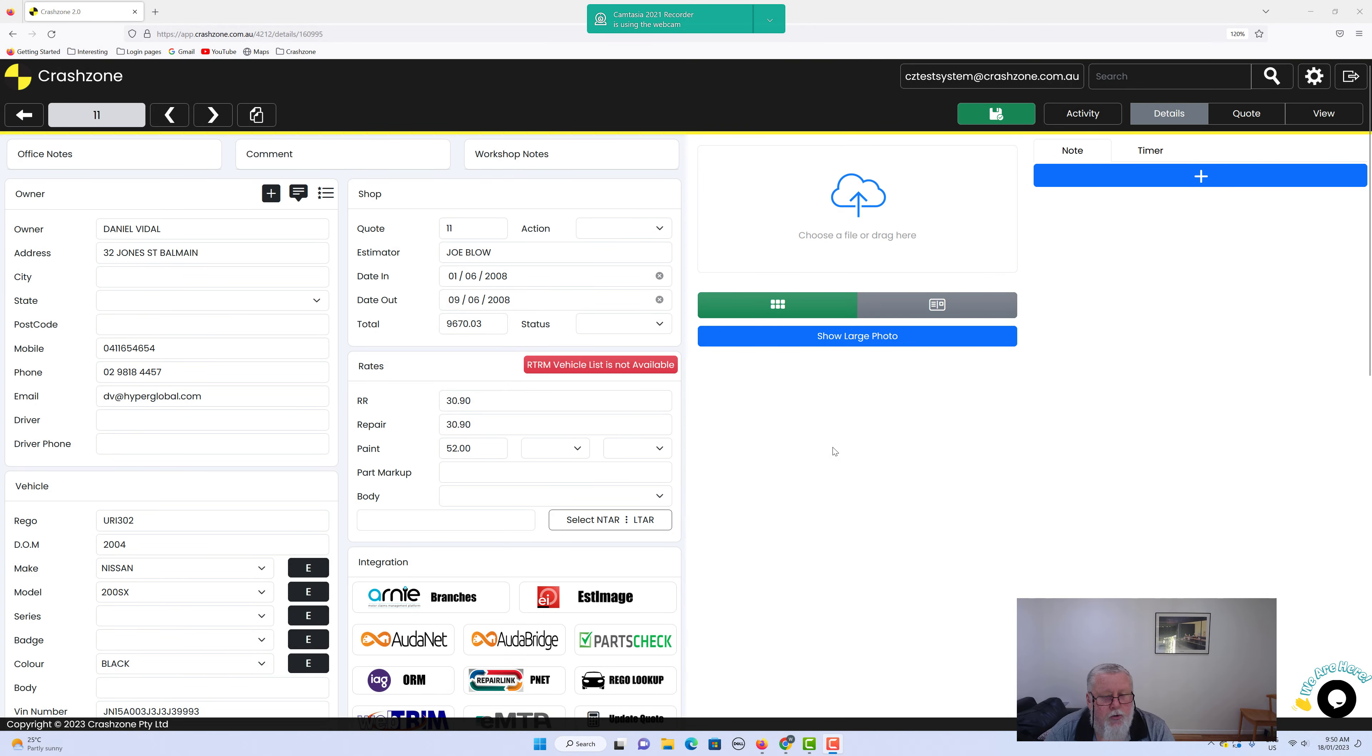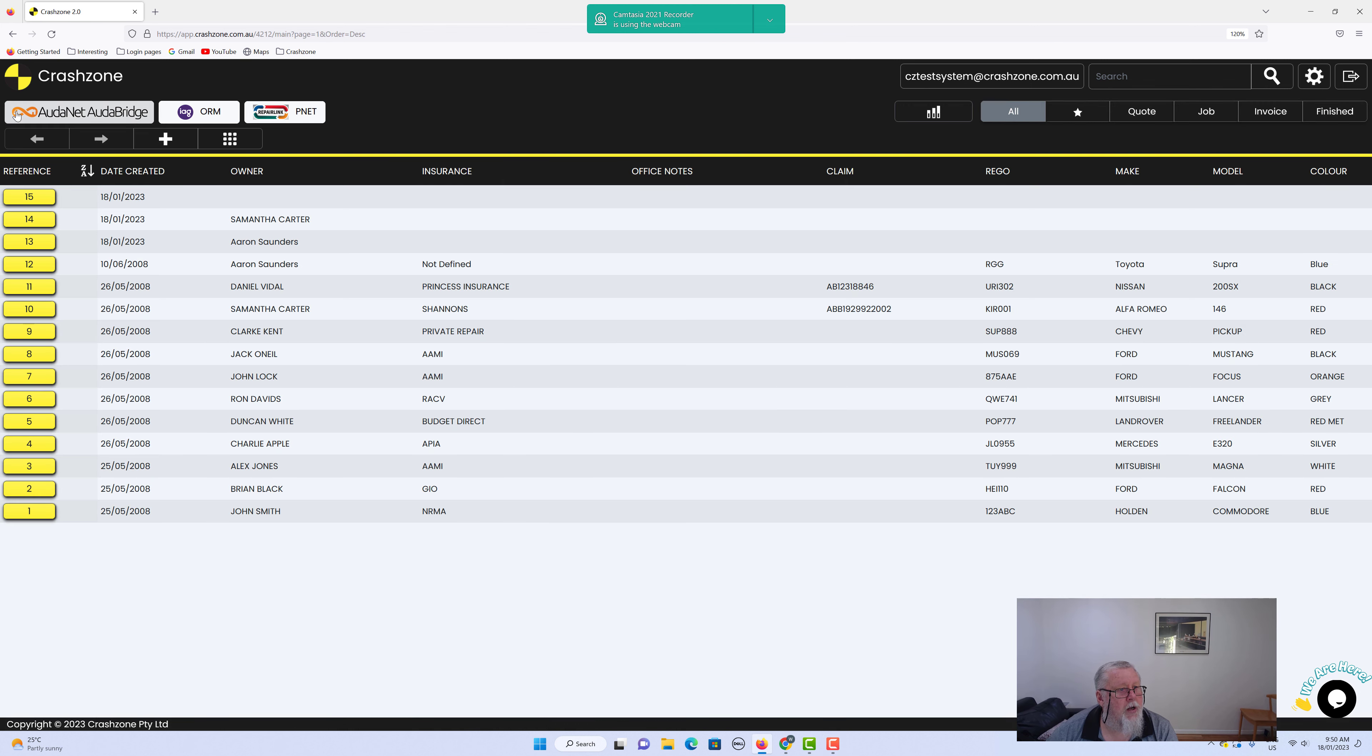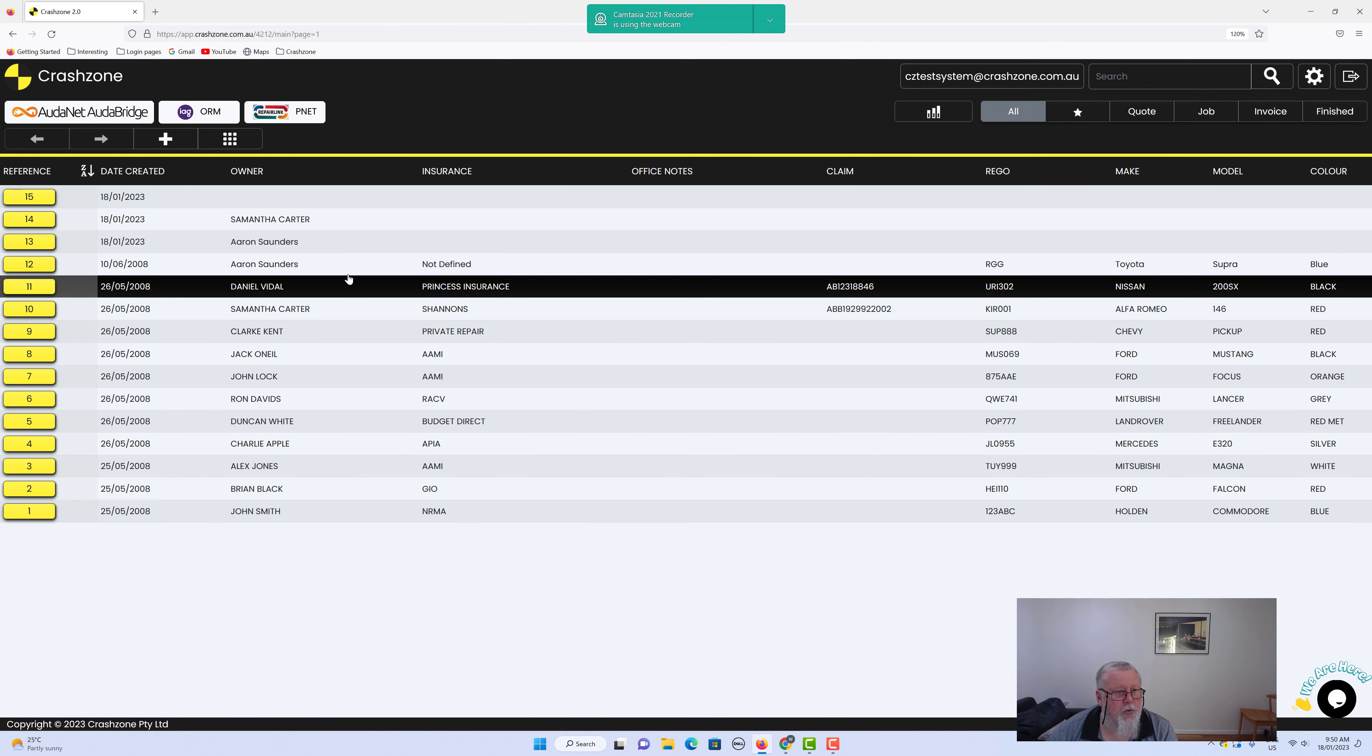Hi folks, just a short video on 2.0 showing how to send a text message to customers. Very, very simple. So just go back to the start here with our customers, and we'll pick out Daniel.